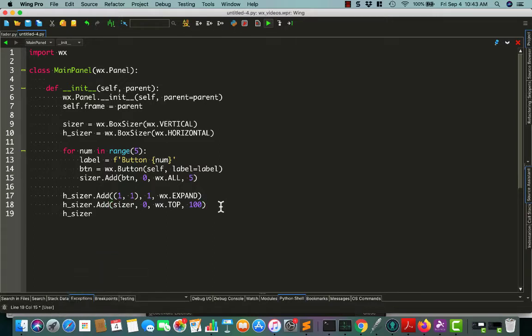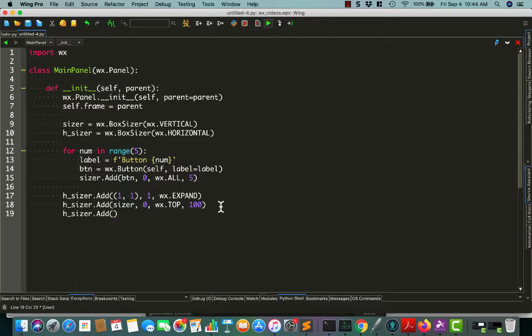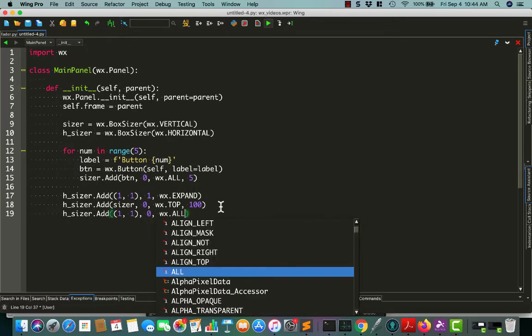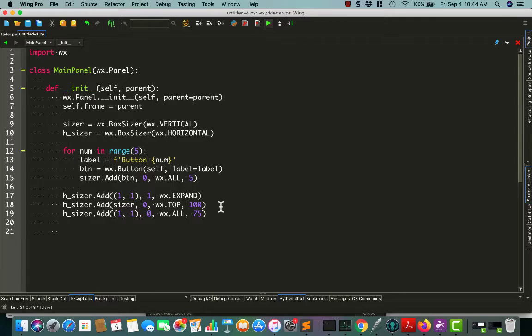Next, we'll add another spacer in here, and we'll do zero and give it a 75 space. That just helps me position the sizer where I want it.